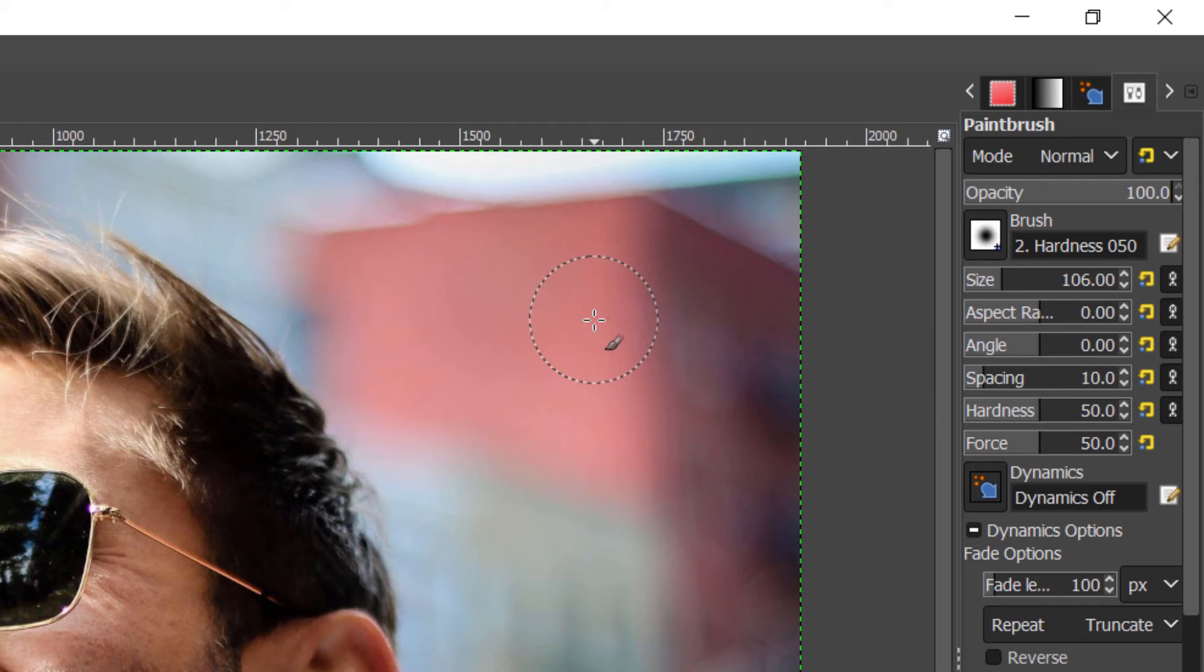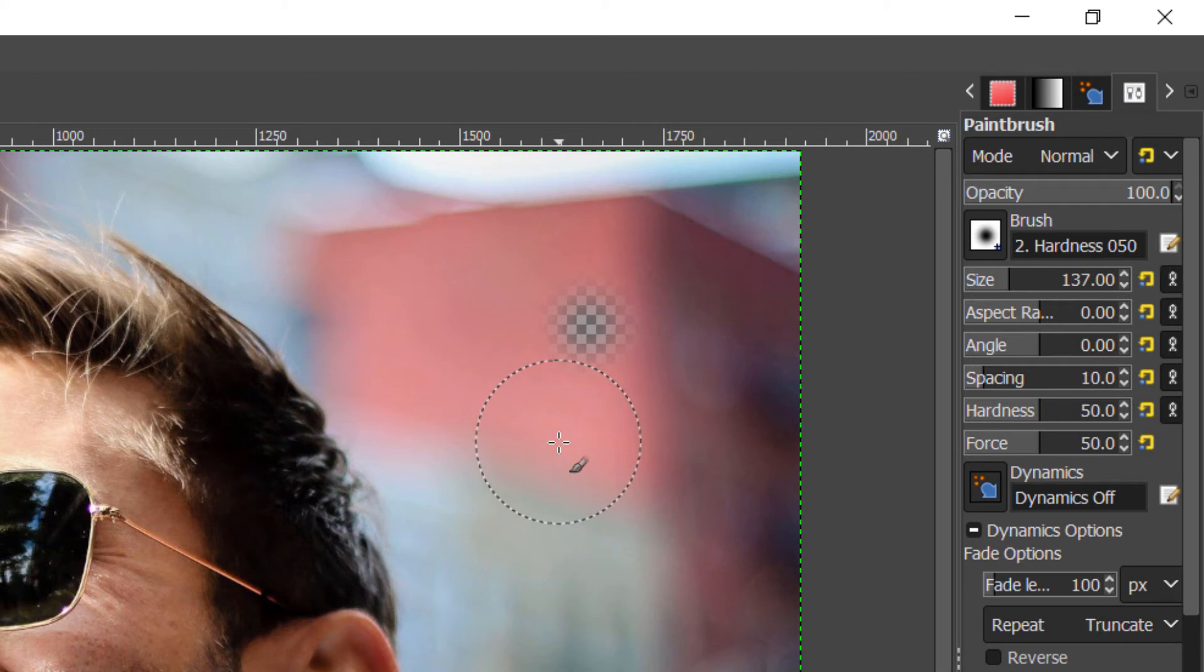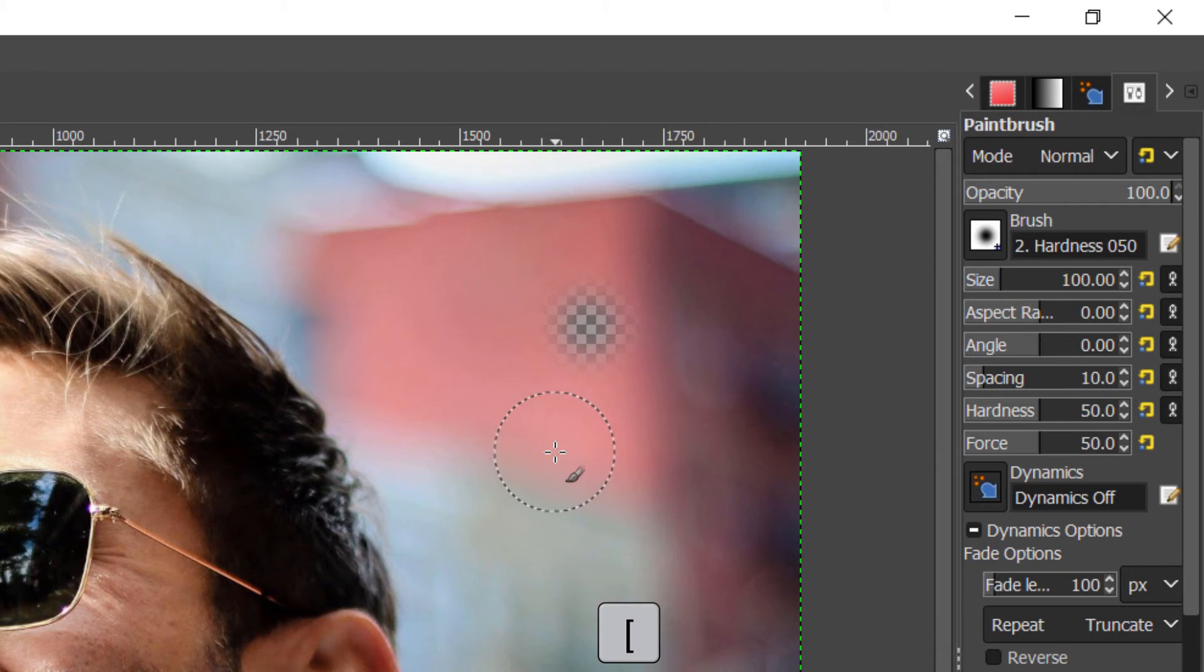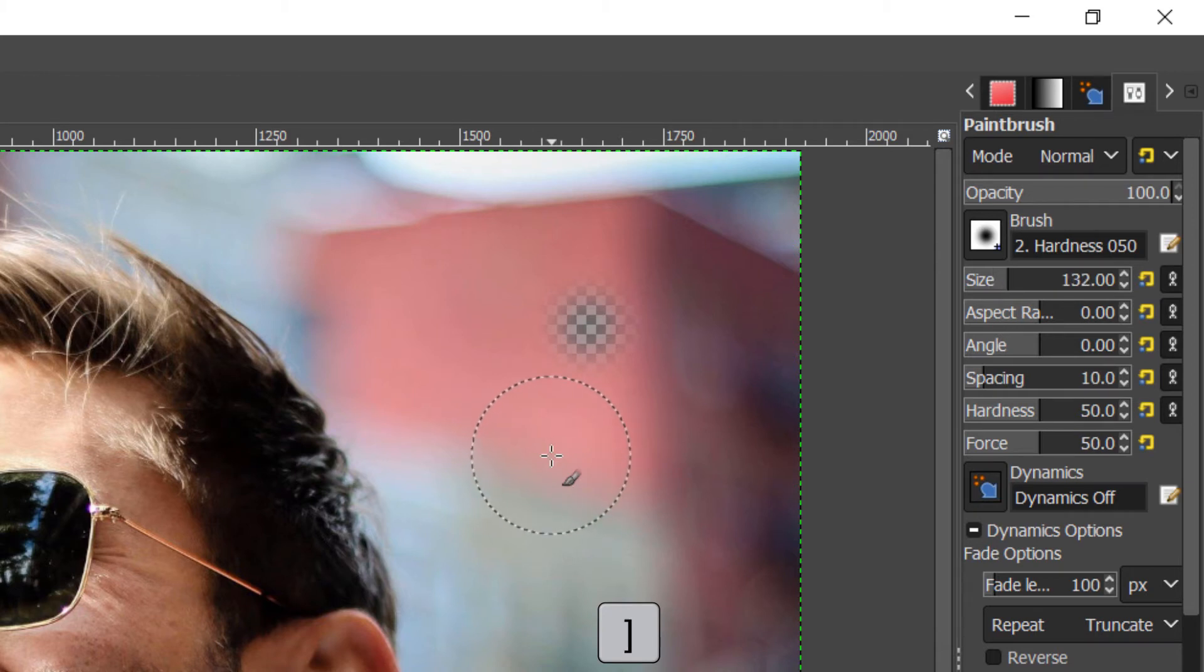You can also change your brush size by pressing the corner brackets on the keyboard. The left one decreases the size while the right one increases it.